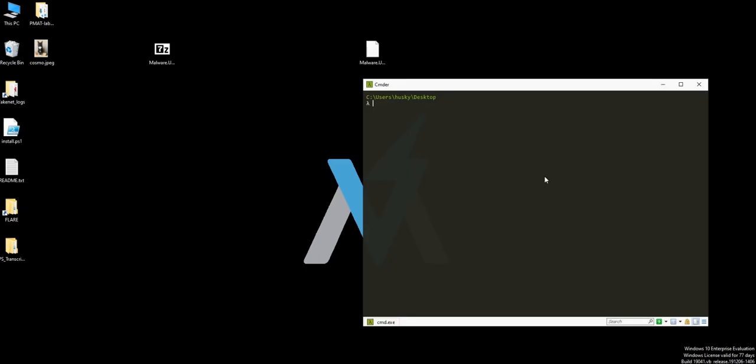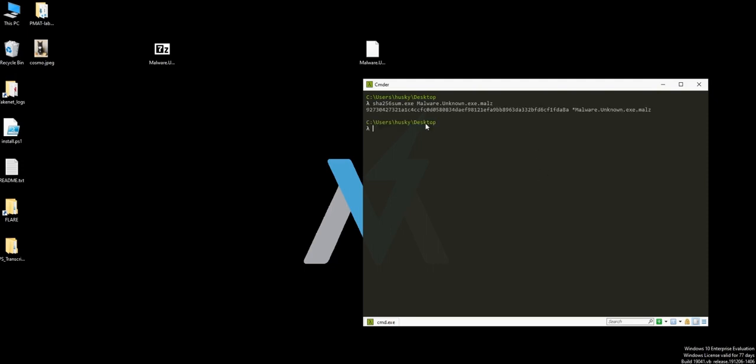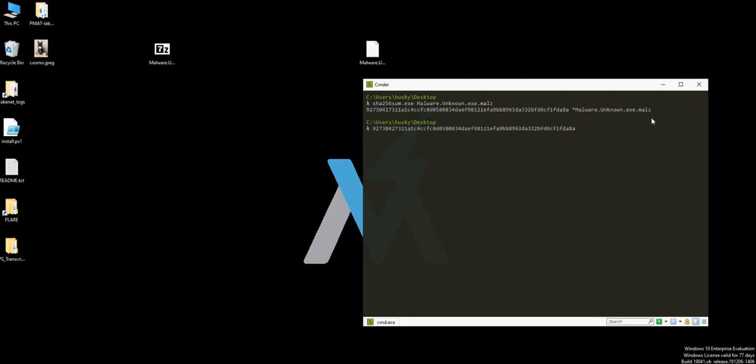Type sha256sum dot exe, and the file name is malware dot unknown dot exe. Hit enter and now we have the SHA256 hash. That is the signature of that file.